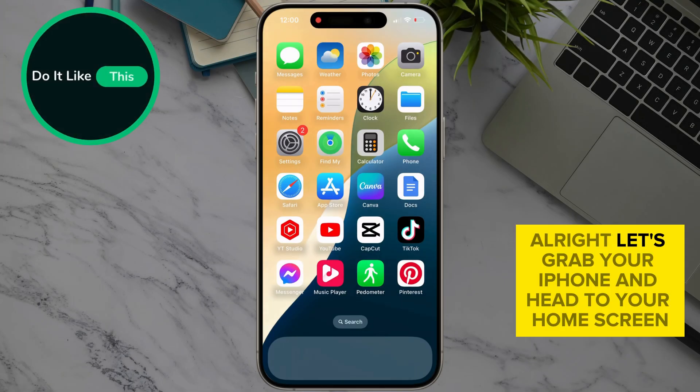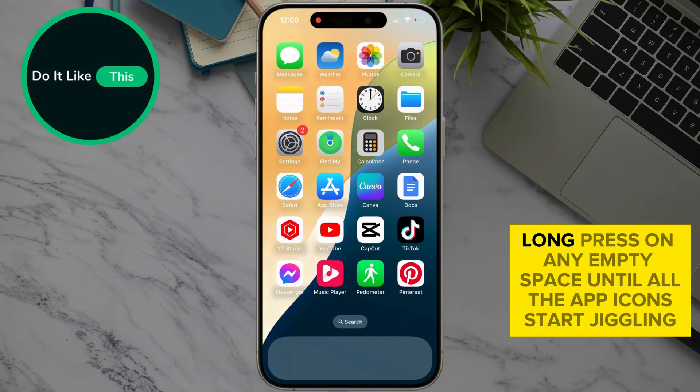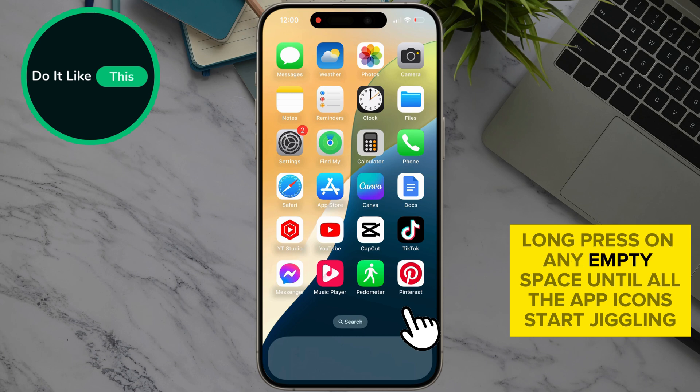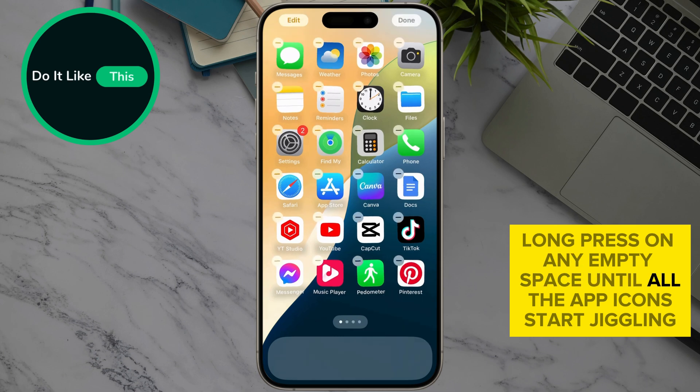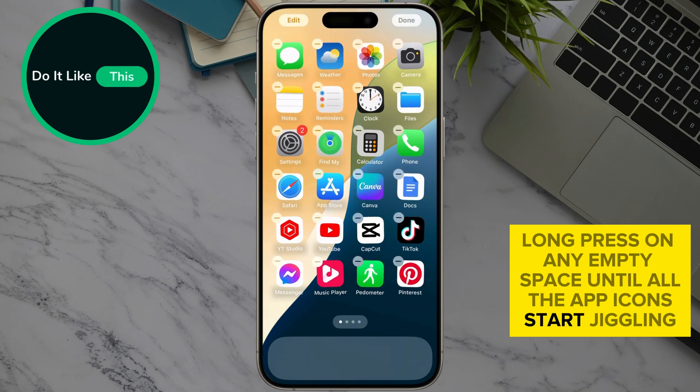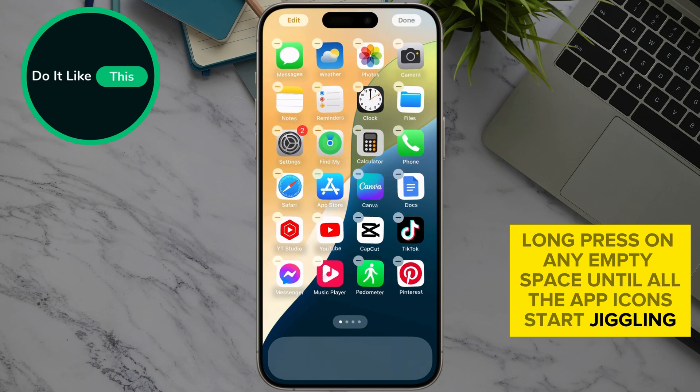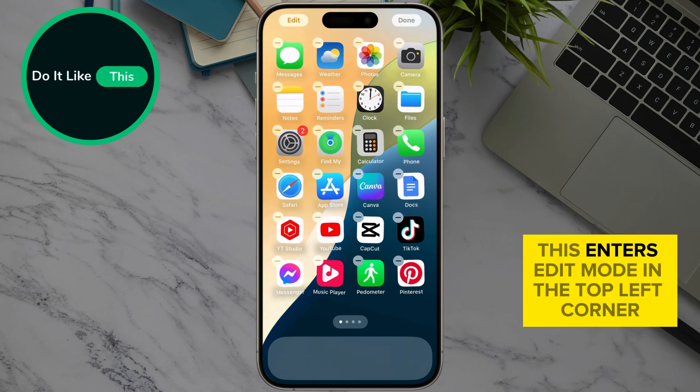Alright, let's grab your iPhone and head to your home screen. Now, long press on any empty space until all the app icons start jiggling. This enters edit mode.